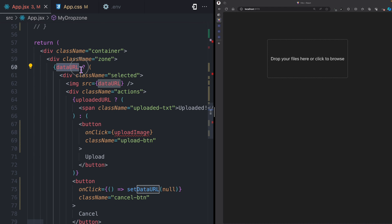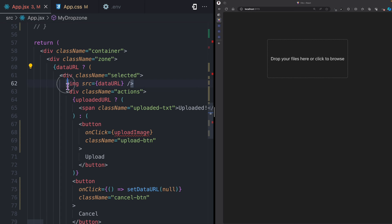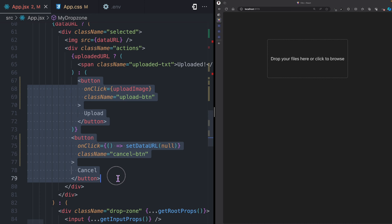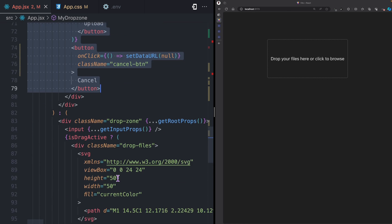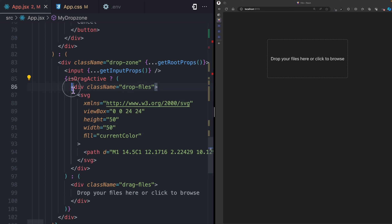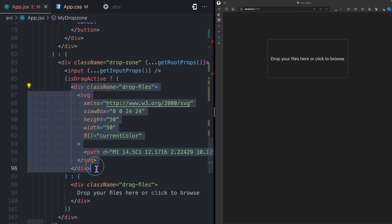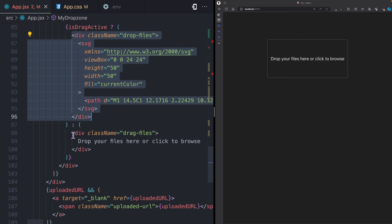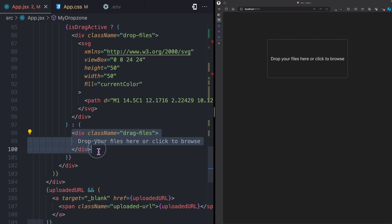Coming down here, I can check if the data URL state is not null, then I can display a preview of the selected image. I have some action buttons for uploading and canceling. Here I can check if the drag is active, which means I'm currently dragging on the container or on the drop zone, then I'm going to display this SVG.